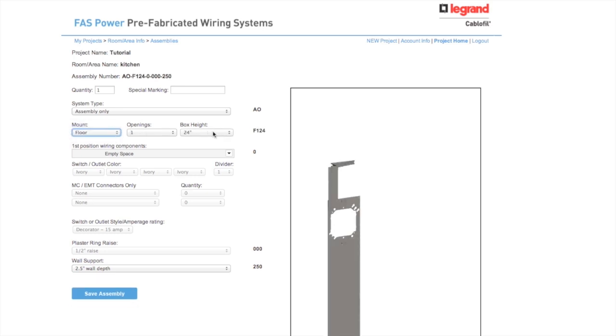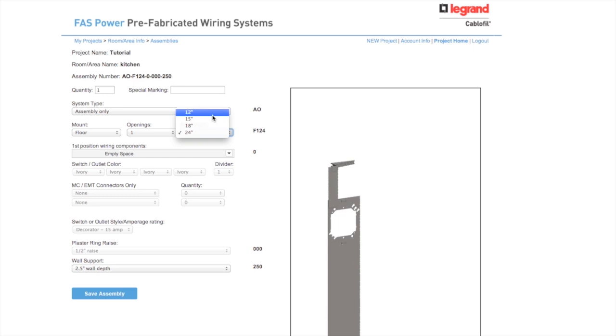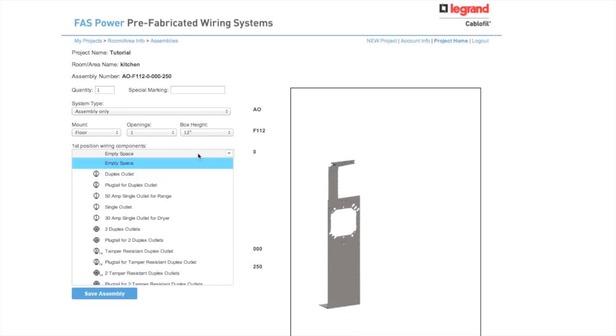Four box heights for 12, 15, 18, and 24-inch floor mounts. Up to four wiring positions where you are making a choice for the outlet you require within the assembly.